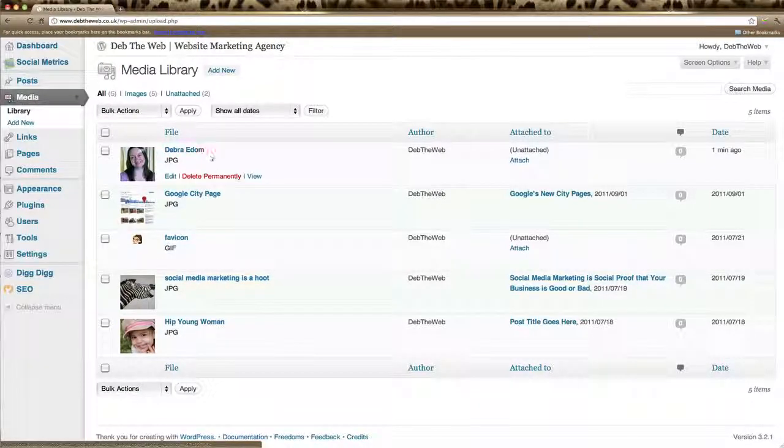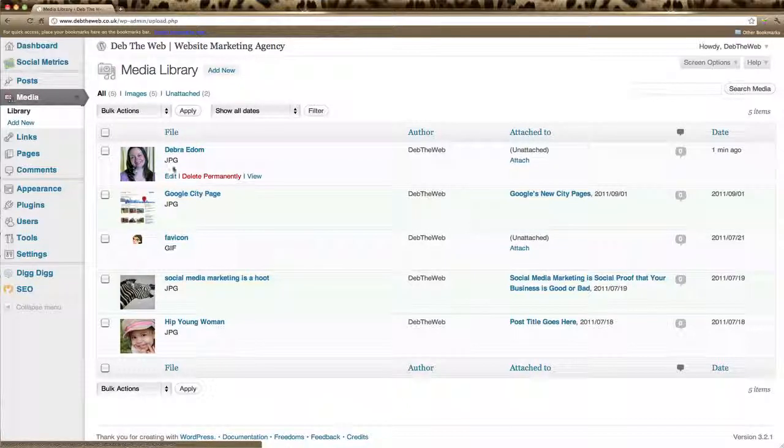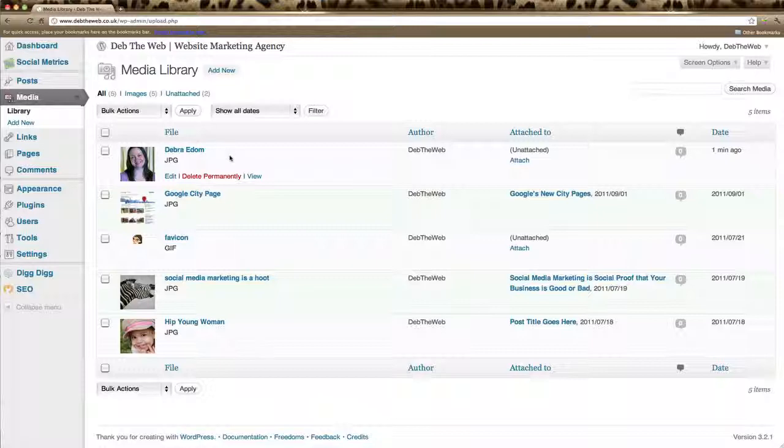And there you can see our image is now in our image library. And that can be used in any posts, pages on your website.